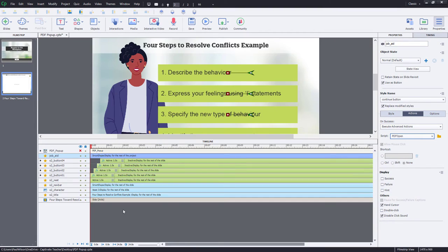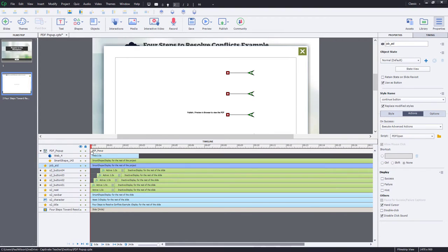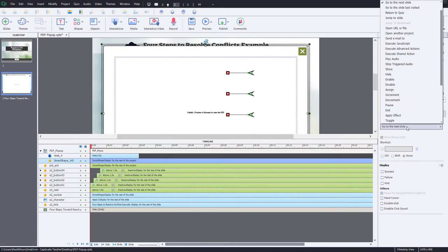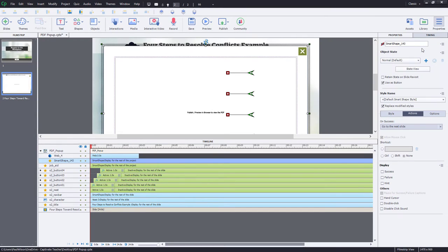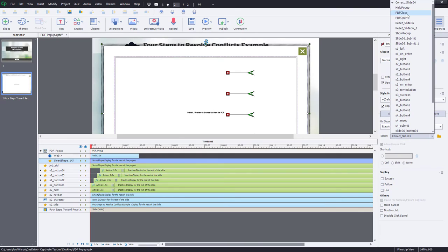And let's make our pop-up visible again for a moment. And we just need to select the portion that is the background image there. And the success action will be to execute advanced actions. And we will call this PDF Close. We'll select that one there.